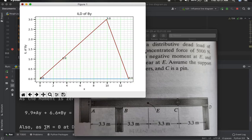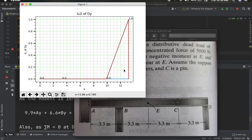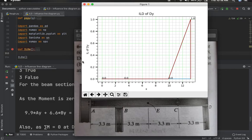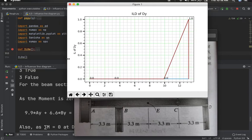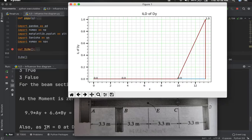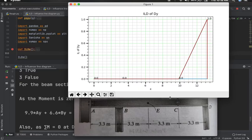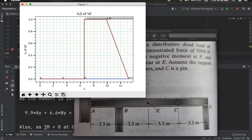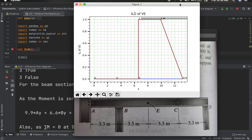The ILD for Dy shows that Dy is 0 when the load is at the hinge C — since Ay equals 3 and By equals 2 at that point, their sum already equals 1, so Dy must be 0. When the unit load is at point D, Dy equals 1, which is also correct. The program now generates the ILD for Ve (shear at E) and Me (moment at E).